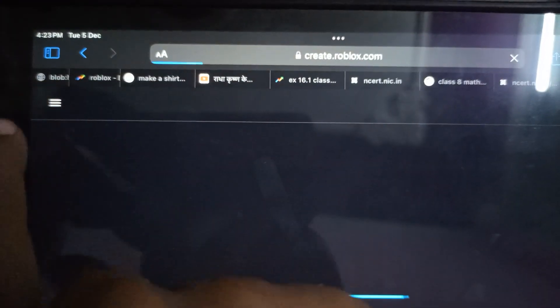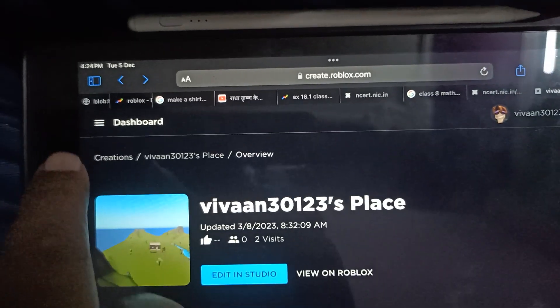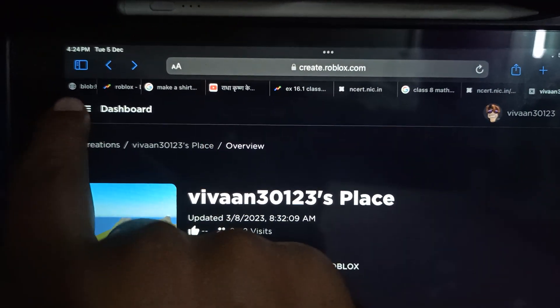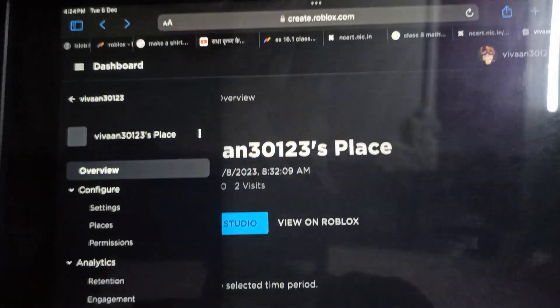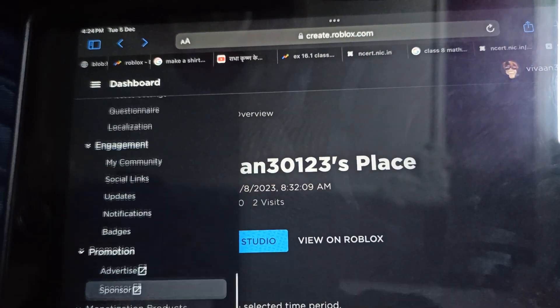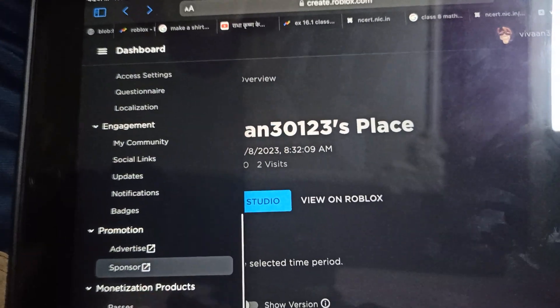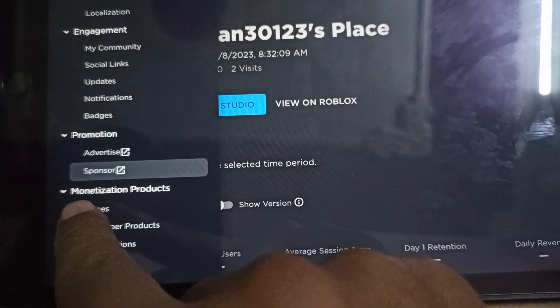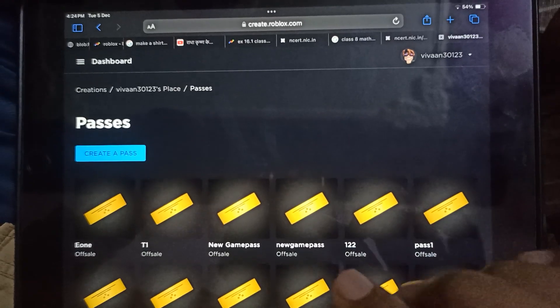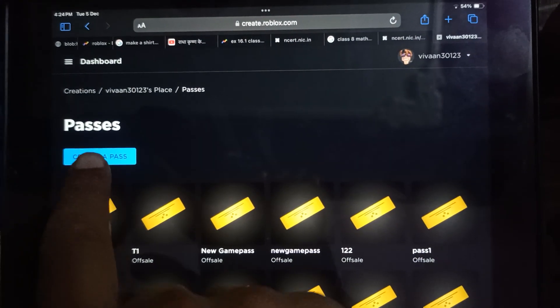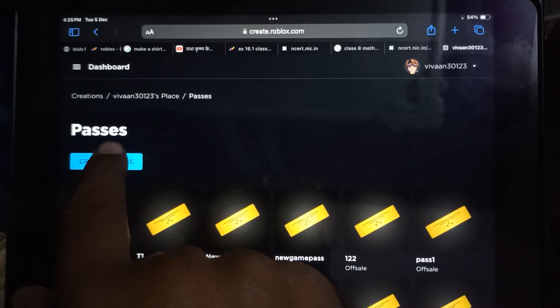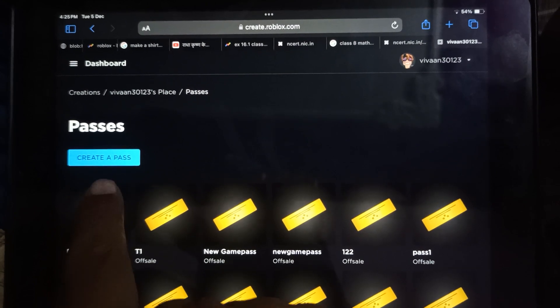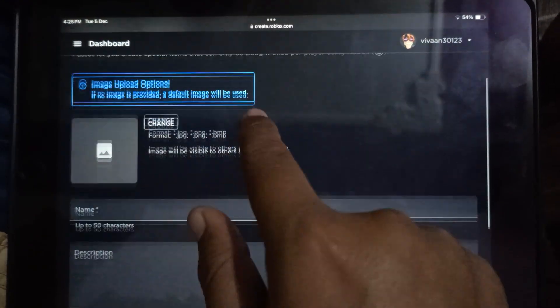Scroll down to the bottom and you'll see Passes under the monetization products section. Once you're here, tap on the Create a Pass button.